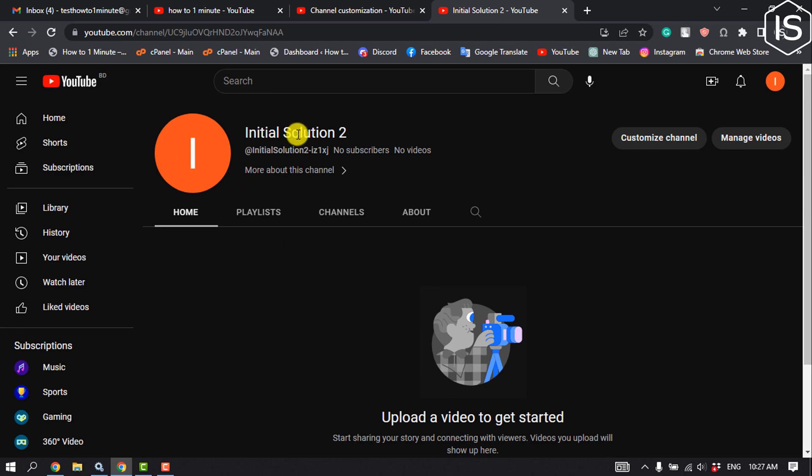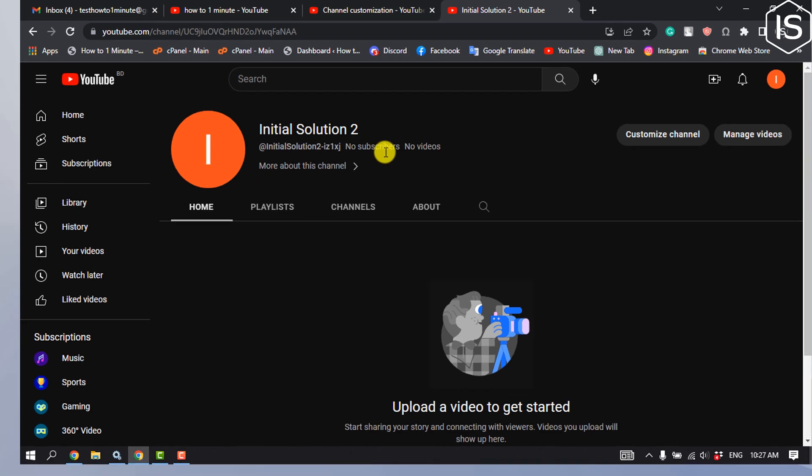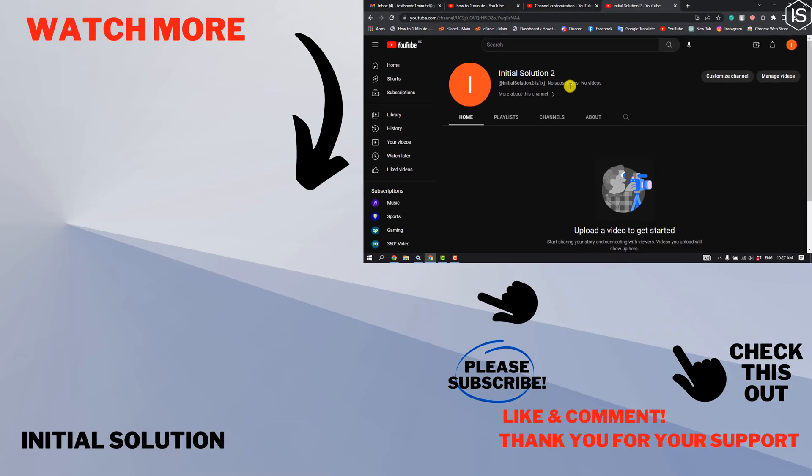If you find this video helpful, please make sure to subscribe to Initial Solution. See you in the next video!